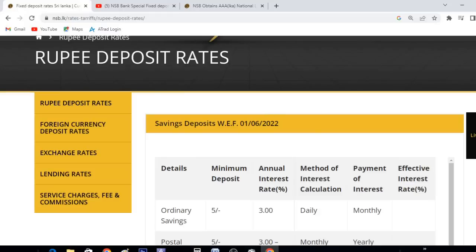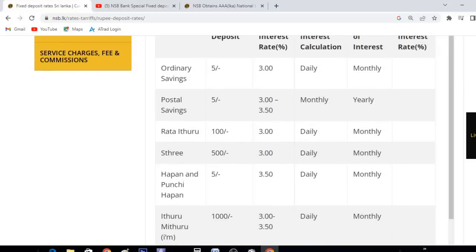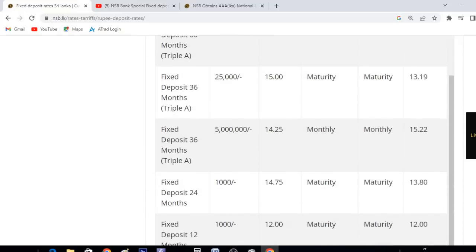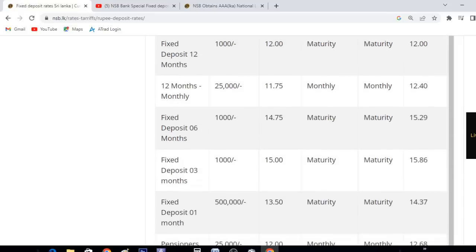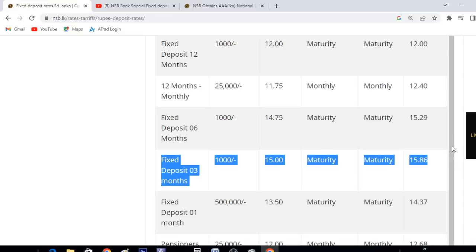If you want to check the latest rates, you will be able to find the latest rate updates for the last few months.